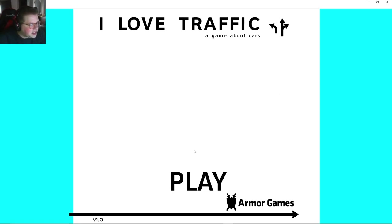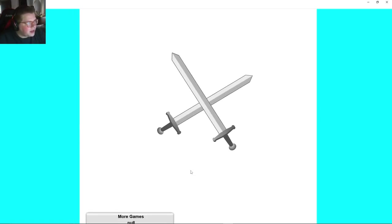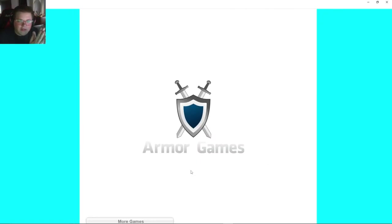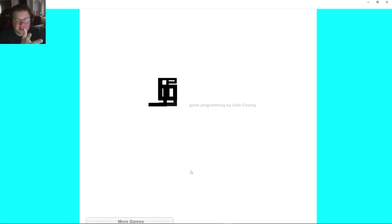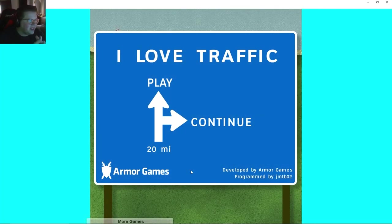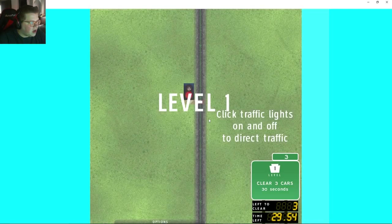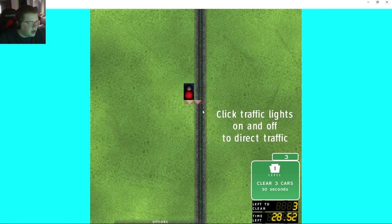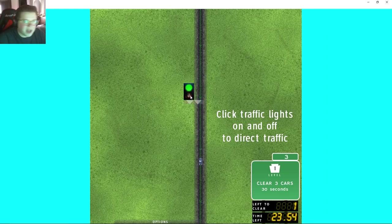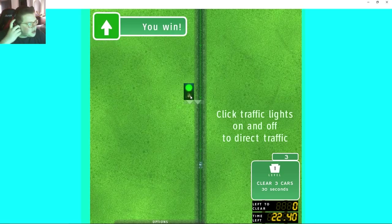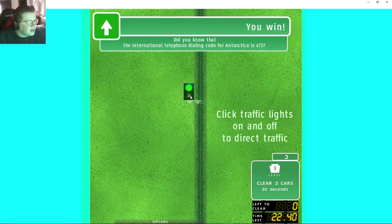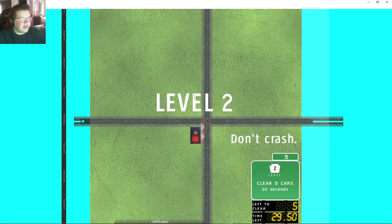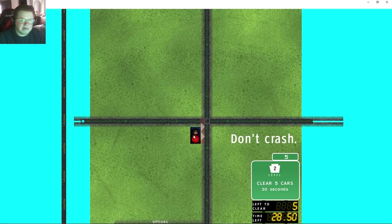Hey everybody, we're playing another flash game today. We're doing I Love Traffic, so it's a fairly simple game where you direct traffic. I also haven't played it in about a decade. You click on the traffic lights on and off to direct traffic. Well, this can just stay on right, there's just one lane. I do hold a driver's license, so if I fail this there might be something wrong with me.